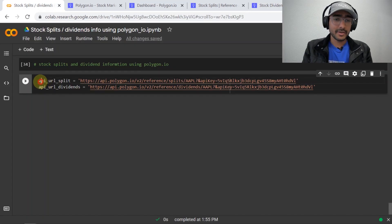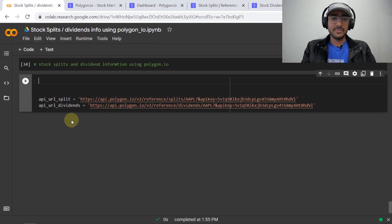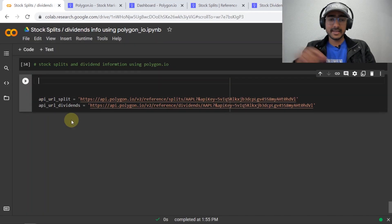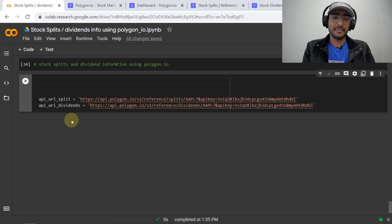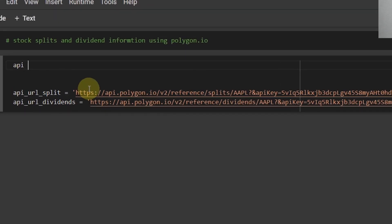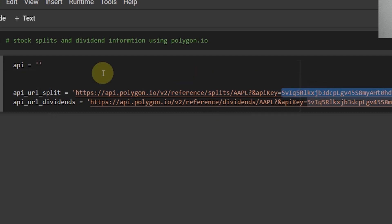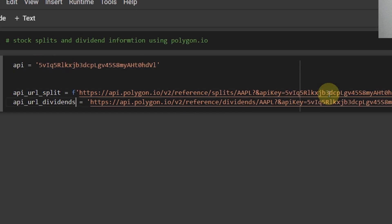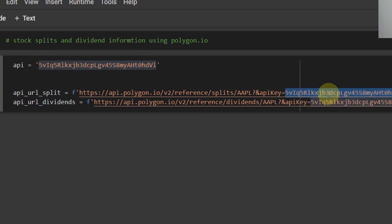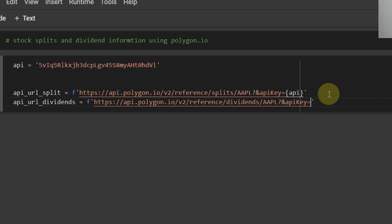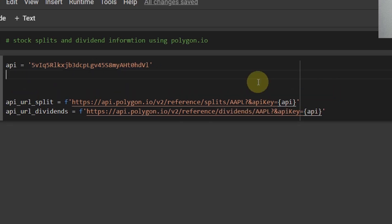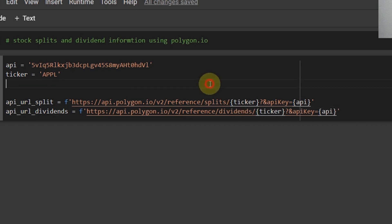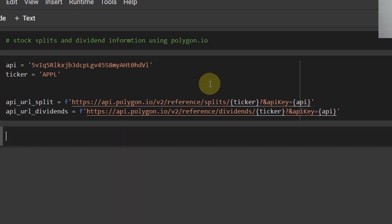So coming back to the python code it's better to make it a bit more user friendly as I usually do. api is equal to this and this is the api which is allocated to me which I will regenerate after recording this video so I'll have to convert this into f string and change it to api. Similarly changing this one to api as well. Now the second thing can be the ticker, ticker is apple here let's change it to ticker.